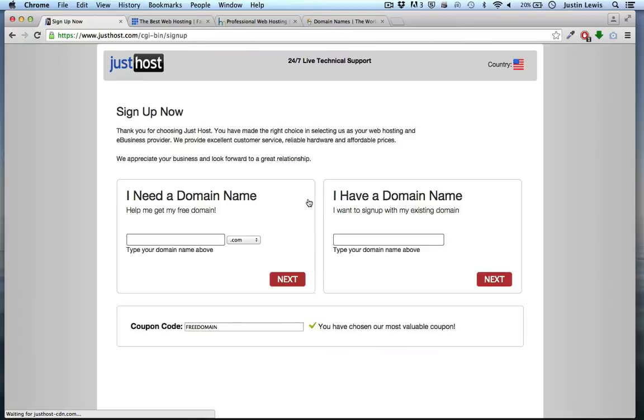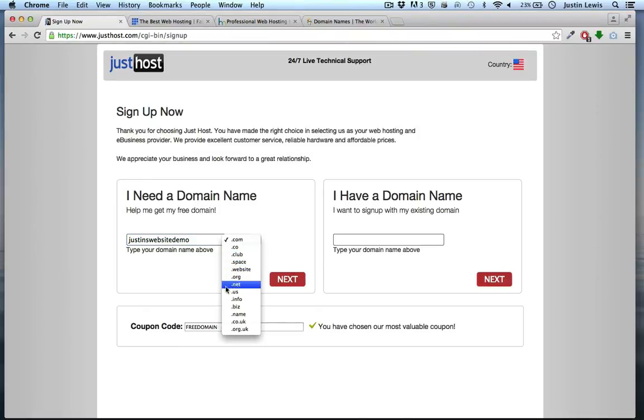I'm going to choose a domain name. This will be my new web address. I'm going to choose .com. There are many options. Research them and see what's right for your website.